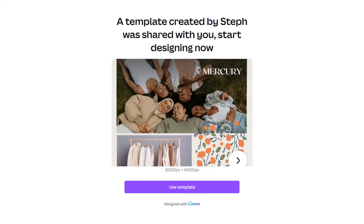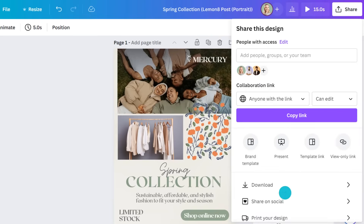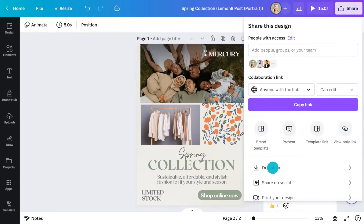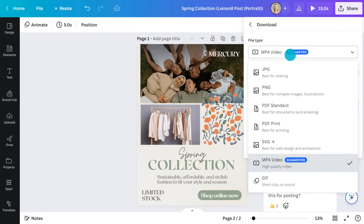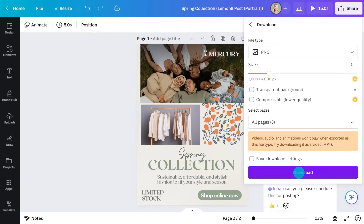It's really up to you how you prefer to work. To share direct to social, go back into the share menu, choose this, and select your platform. Or you can download it — choose PNG for static posts and MP4 if there's movement in there. This will download to your desktop and you can upload it to your social platform.